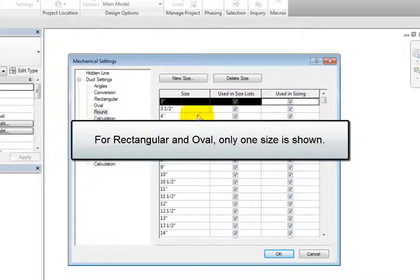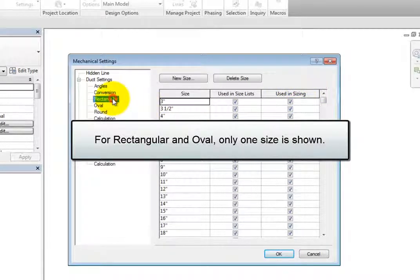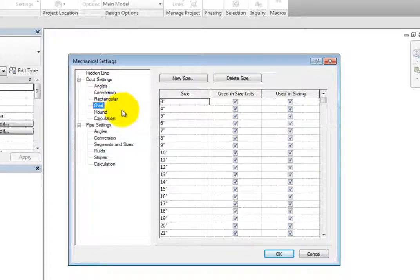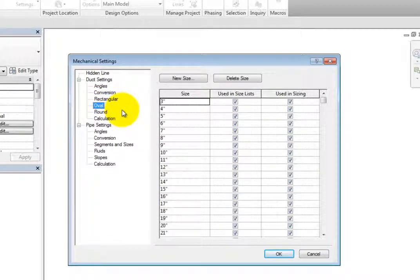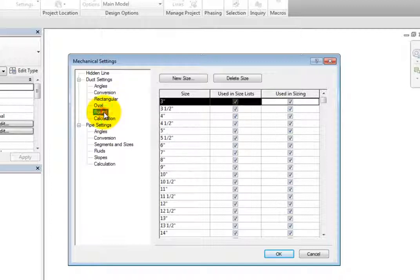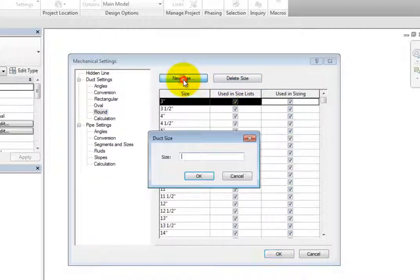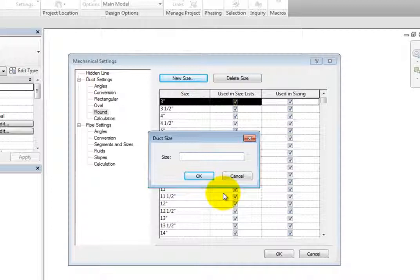Take note that for Rectangular and Oval, only one size is shown. This is used for both the height and width. You can also delete a size or select New Size to display the duct size dialog that you can use to add a new size.